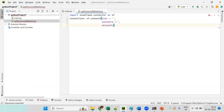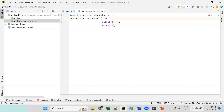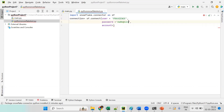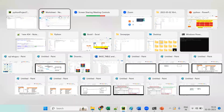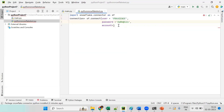Going back to Snowflake to get the credentials — the username is 'praveen_sf'. I already have my password set. For the account, go back to Snowflake and copy the account identifier from there and paste it into the account parameter. So we need username, password, and account.